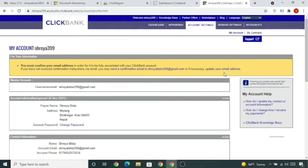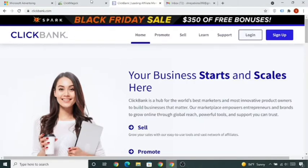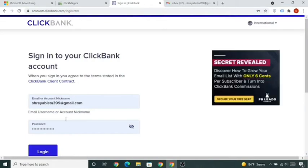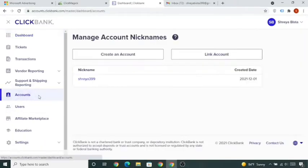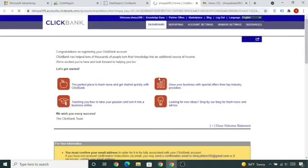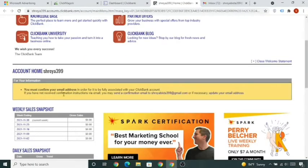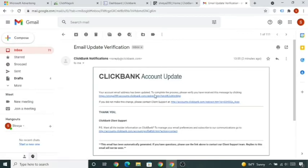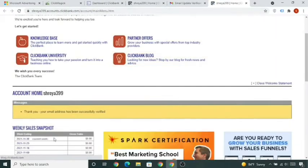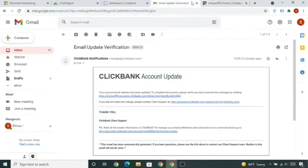Now in this lecture we'll integrate ClickBank with ClickMagic so we can track our sales. Log into your ClickBank account, go to Accounts, click on your nickname, and visit the ClickBank dashboard. If it says you must confirm your email address, click 'Send a Confirmation Email', go to your email, and click the verification link. Now your email is verified.